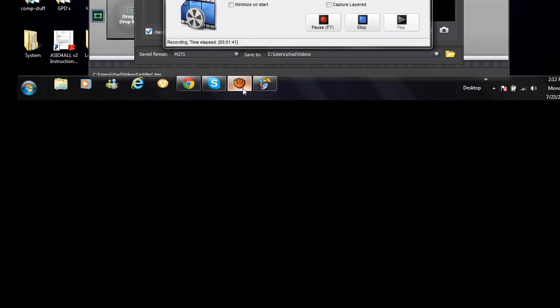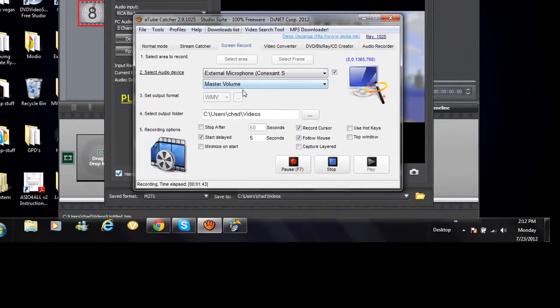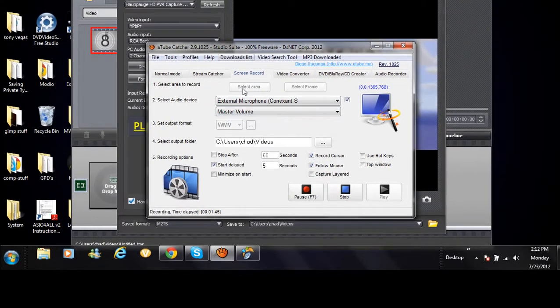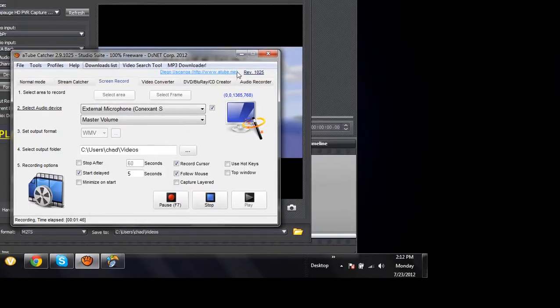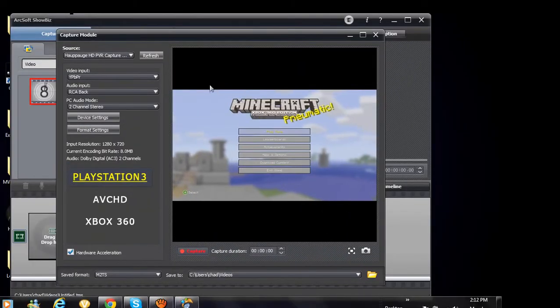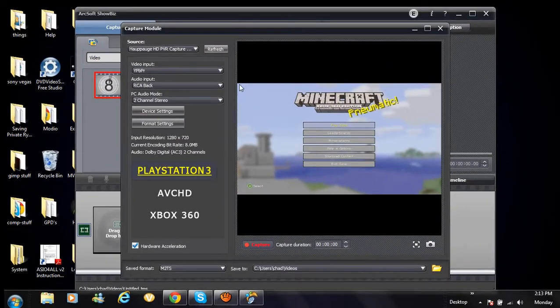Then press select area and once you press select area you can press it in one corner of your recording screen.